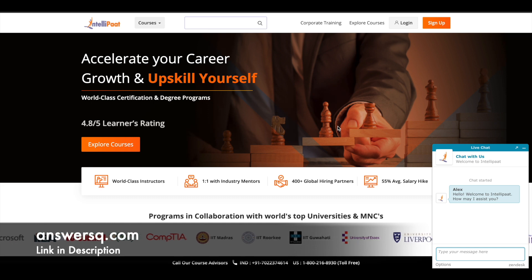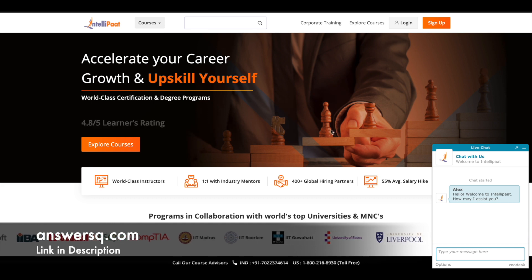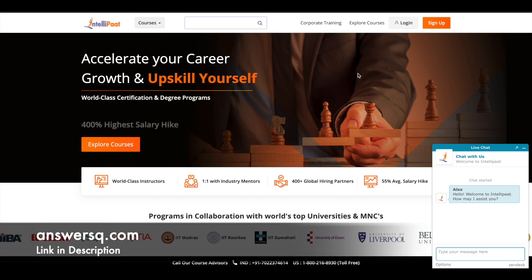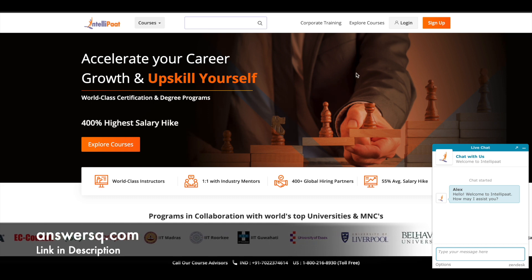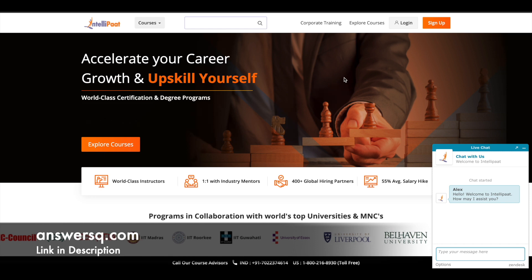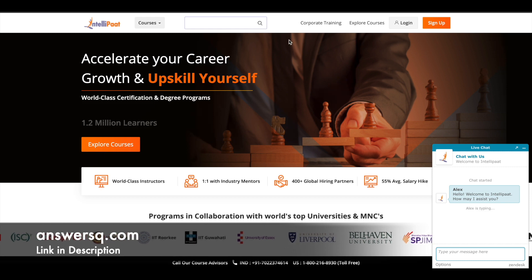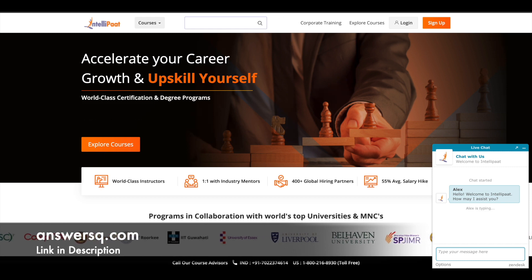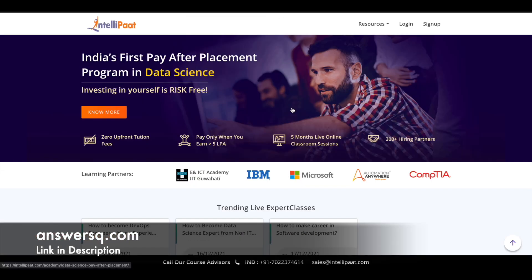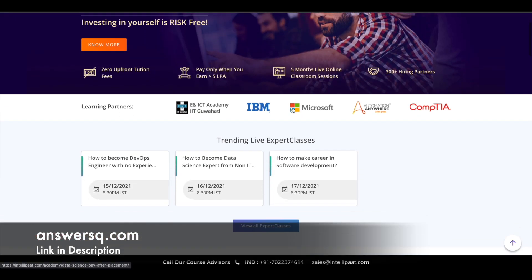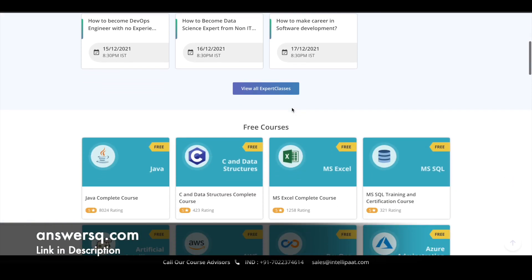They have partnered with these companies and universities to bring out the best courses for students, and they are providing some free courses as well through which you can develop your skill set. Let's see what those courses are and what skills you can develop.